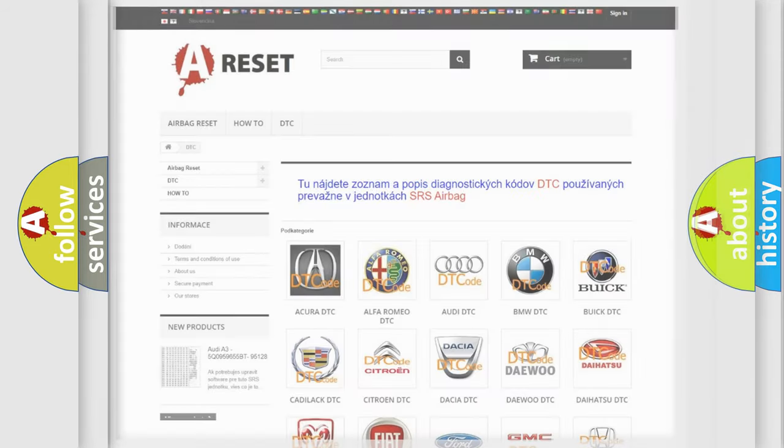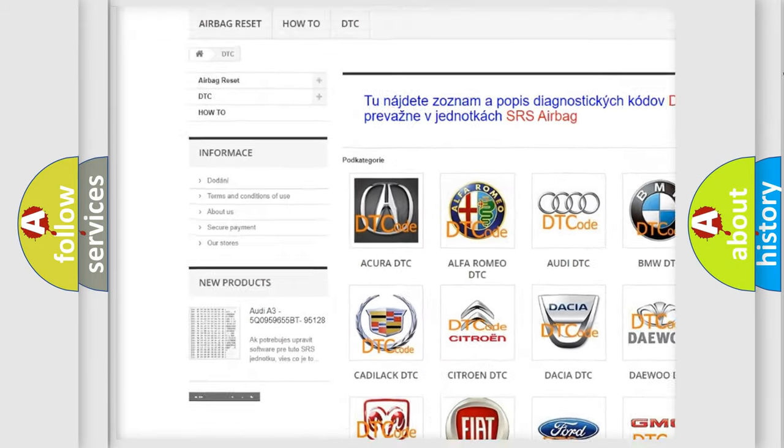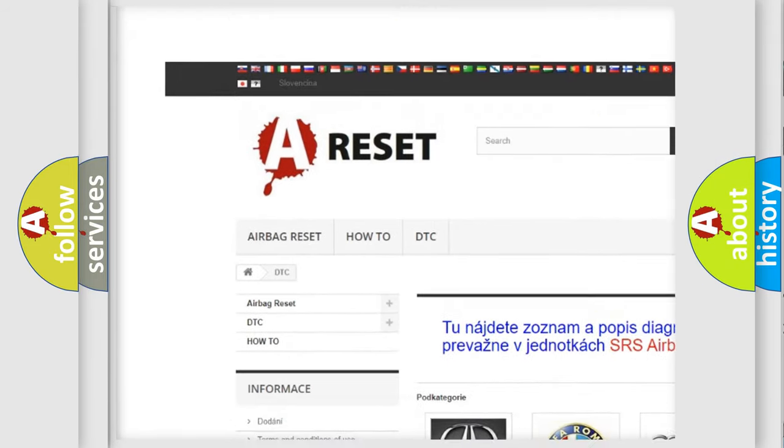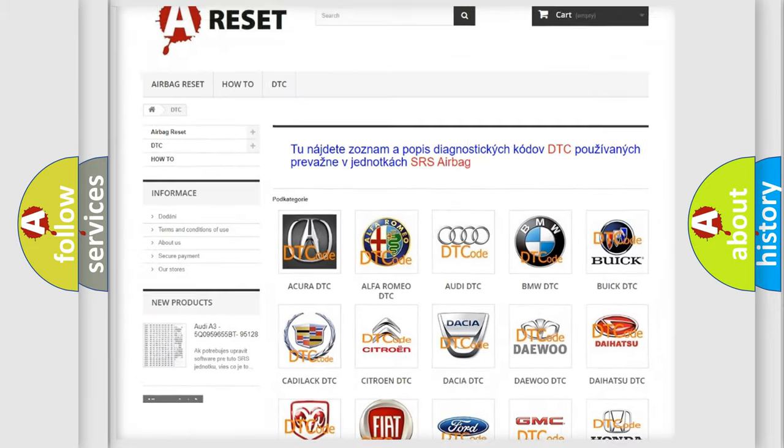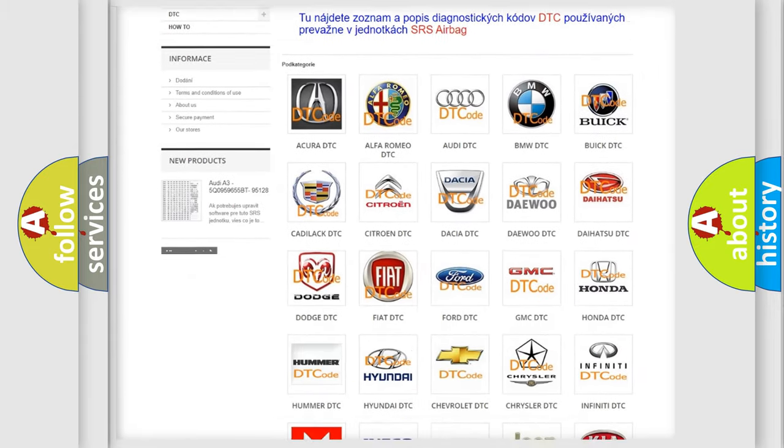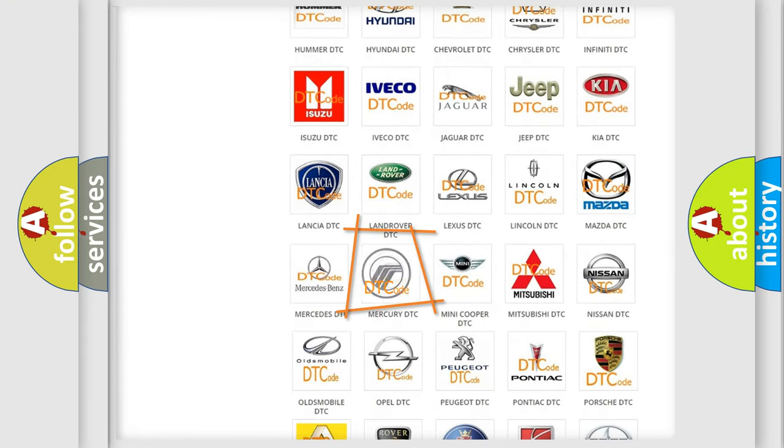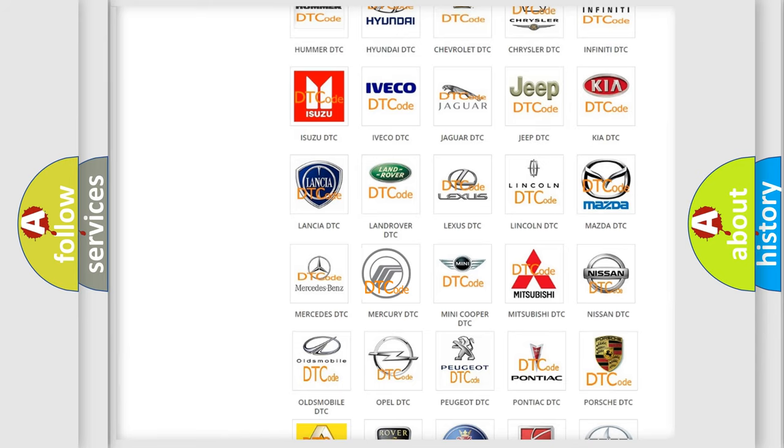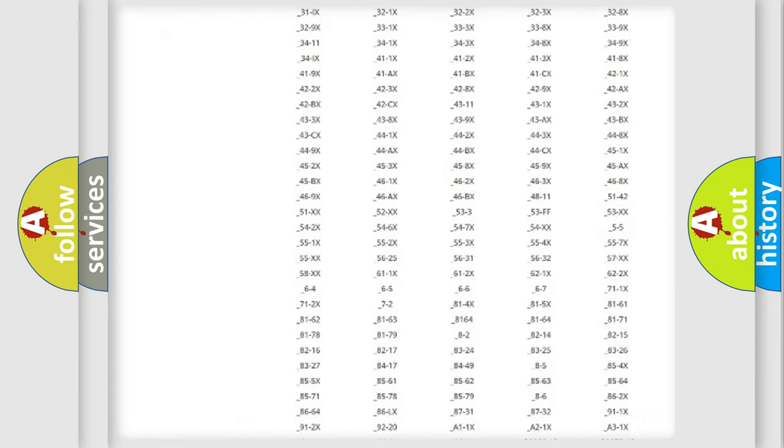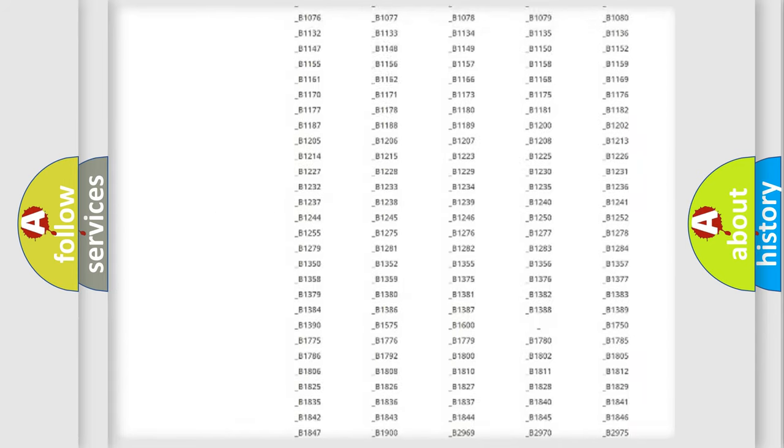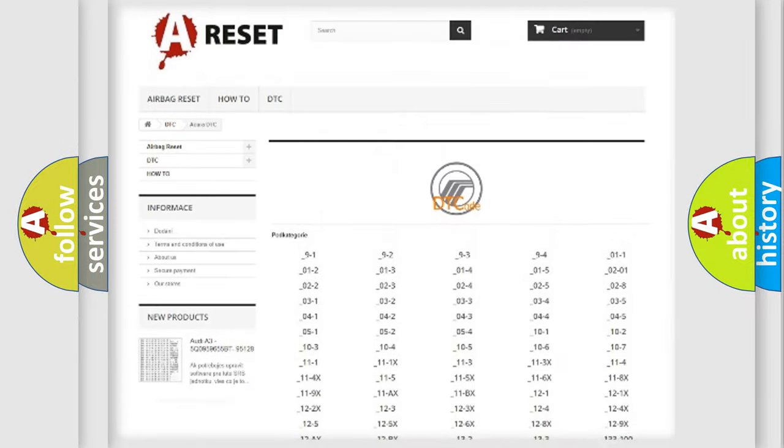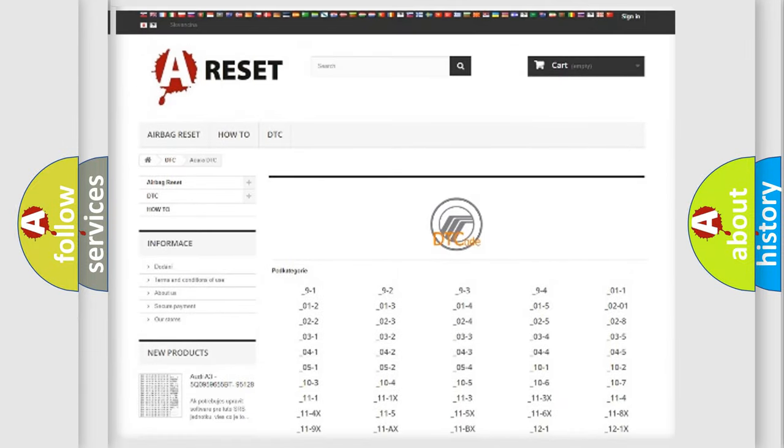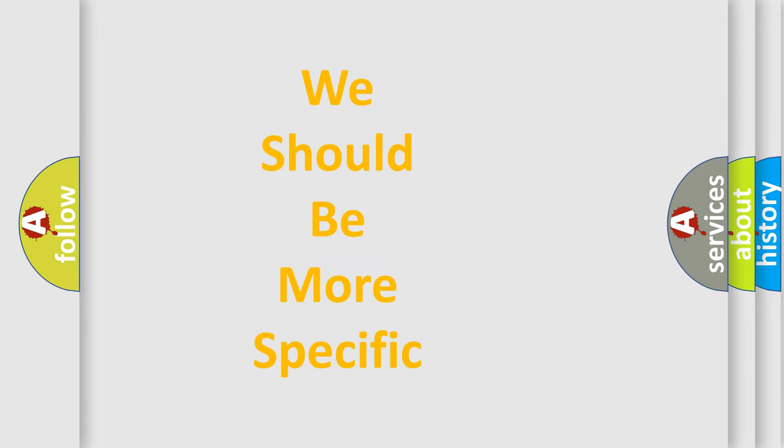Our website airbagreset.sk produces useful videos for you. You do not have to go through the OBD2 protocol anymore to know how to troubleshoot any car breakdown. You will find all the diagnostic codes that can be diagnosed in Mercury vehicles, and many other useful things. The following demonstration will help you look into the world of software for car control units.